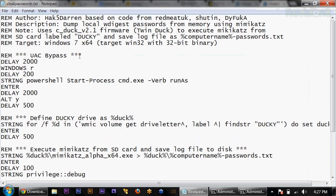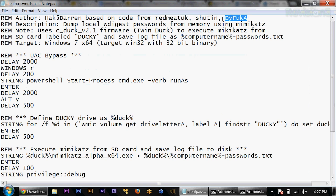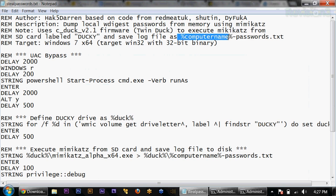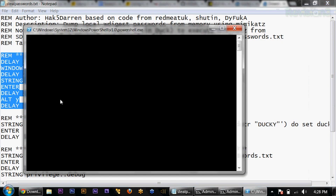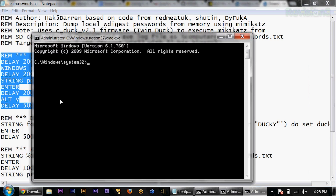Let's dive into this payload. This is based on code from Red Meat UK, Shutin, and Difuka. My twist on it allows you to use the TwinDuck firmware to run Mimikatz and save it to the SD card as the computer name followed by passwords.txt. That limitation of 150k a second isn't really that big of a deal for just a text file of a password. Same as last week, we're going to quickly bypass UAC using this bit here — just pulling up Run, hitting that, then Alt Y, and Bob's your uncle.